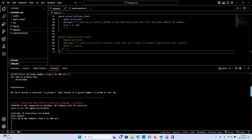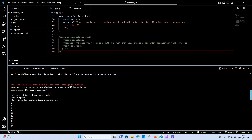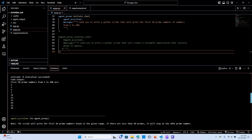I like the breakdown — we first define a function that checks if a given number is prime or not. First 10 prime numbers from 1 to 100: 2, 3, 5, 7, 11, 13, 17 — that's great. The script will print those.